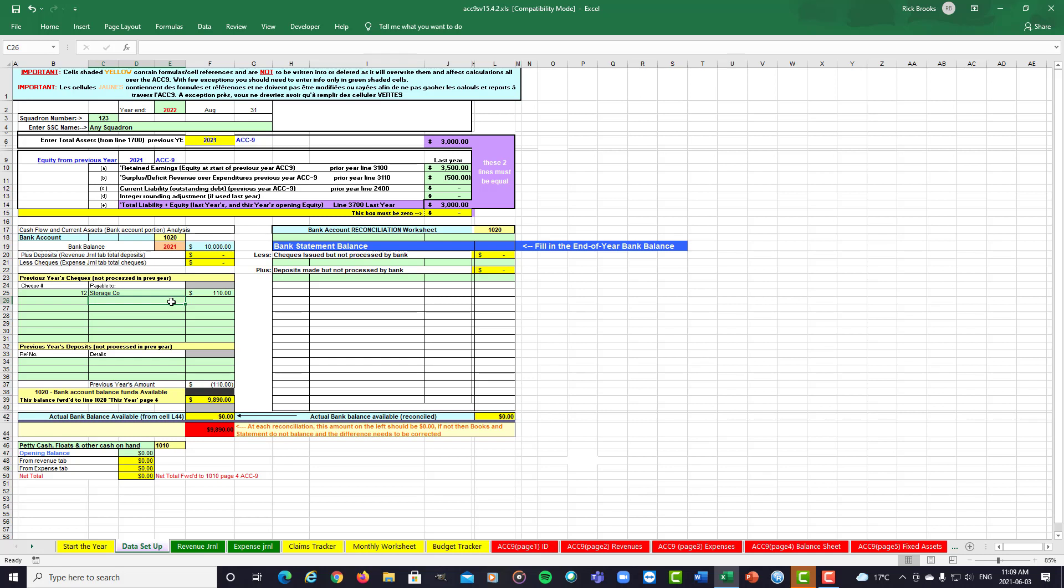So you would continue and insert any checks that did not clear the bank. Now, if you happen to have more than what we have in lines here, we suggest you just try to group them together in one line. Same would be for any deposits, but rarely does a deposit not get processed on the same day that it happened.